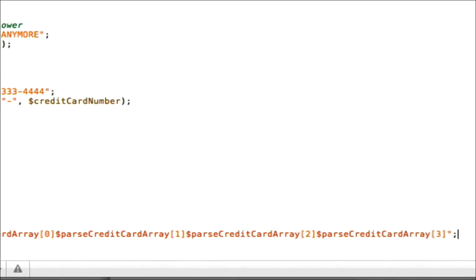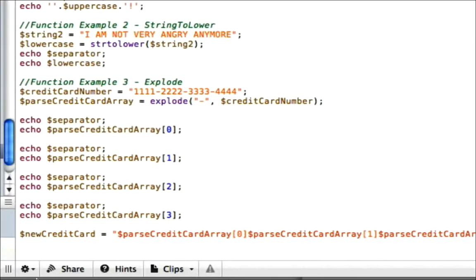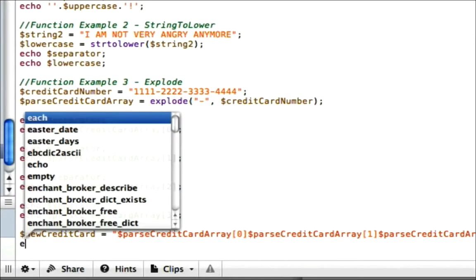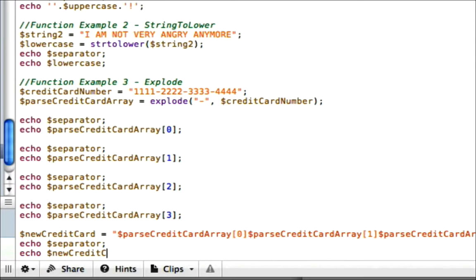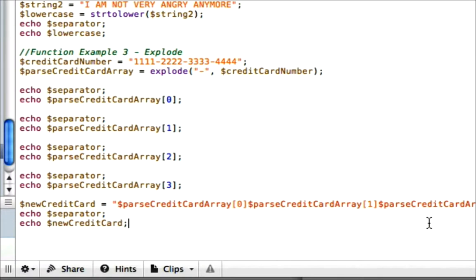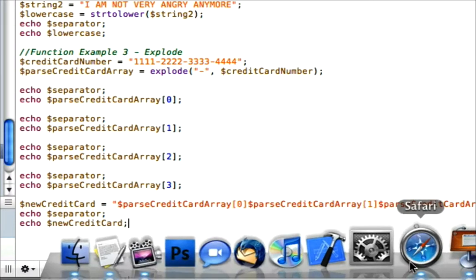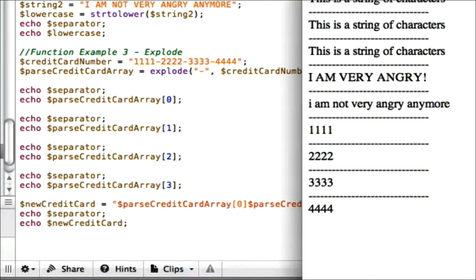Okay. So now we've got our variable called newCreditCard. And we're going to go ahead and put our separator in here. And we're going to echo our newCreditCard. So let's go ahead and save and see what it looks like. And there we have it.